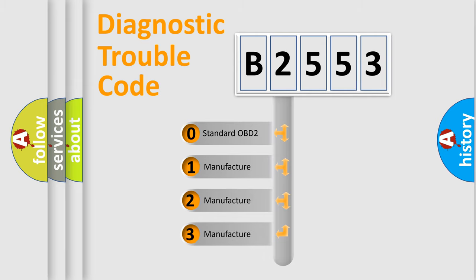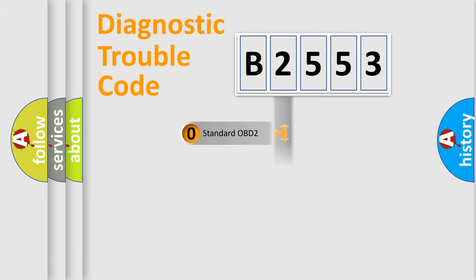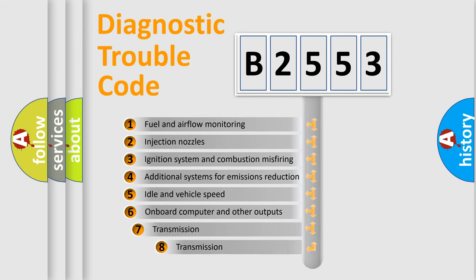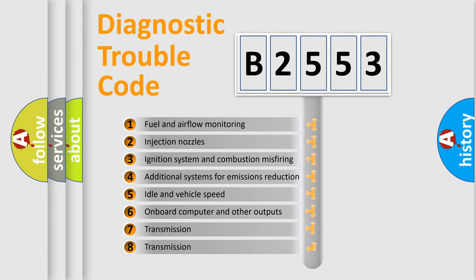If the second character is expressed as zero, it is a standardized error. In the case of numbers 1, 2, 3, it is a car-specific error.